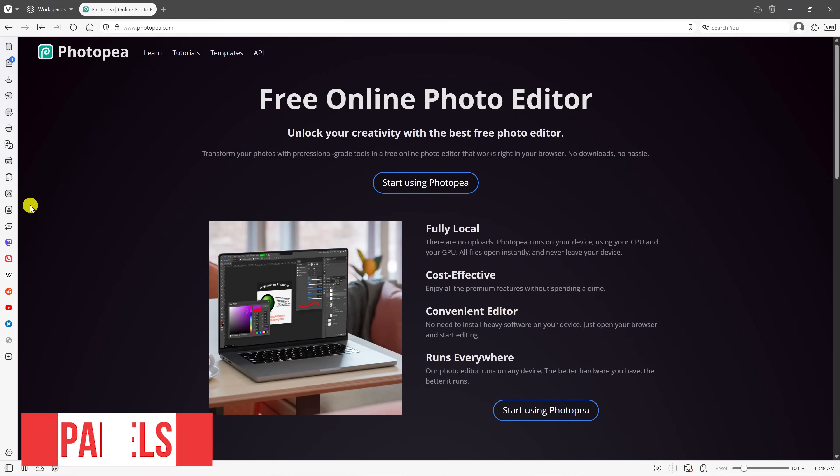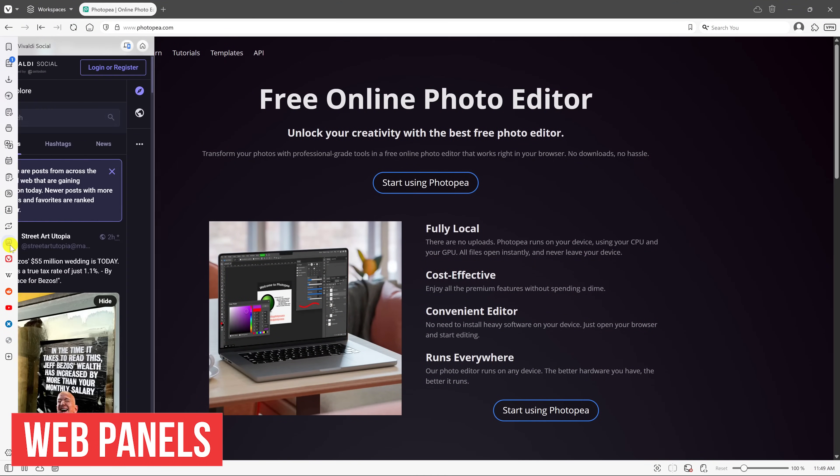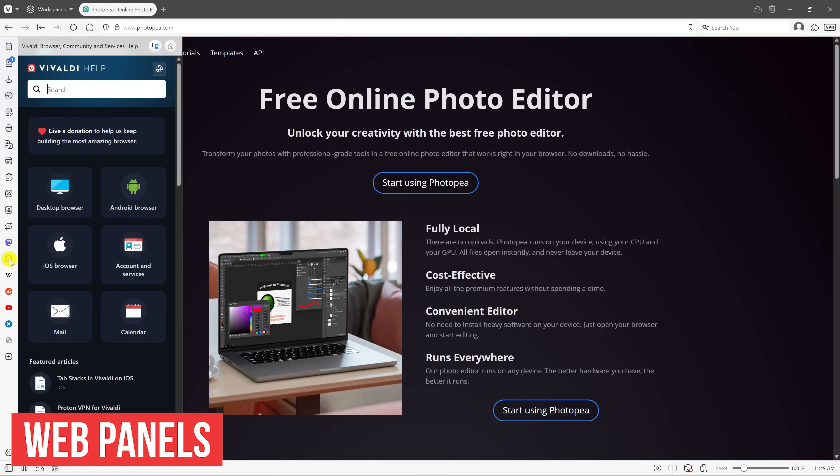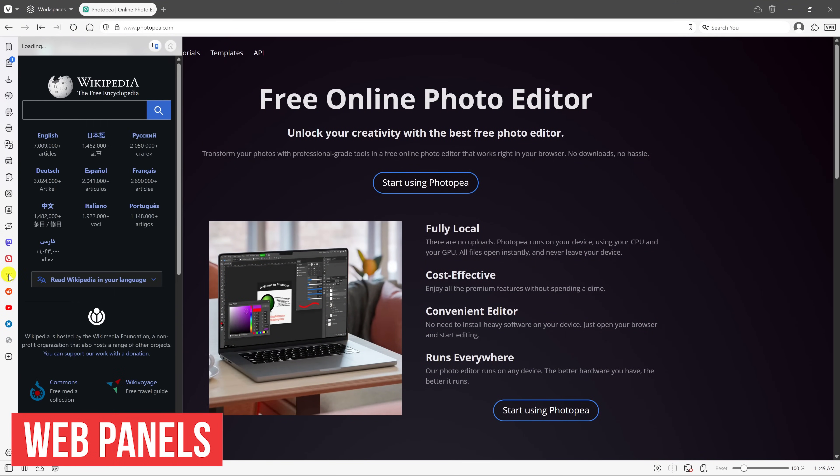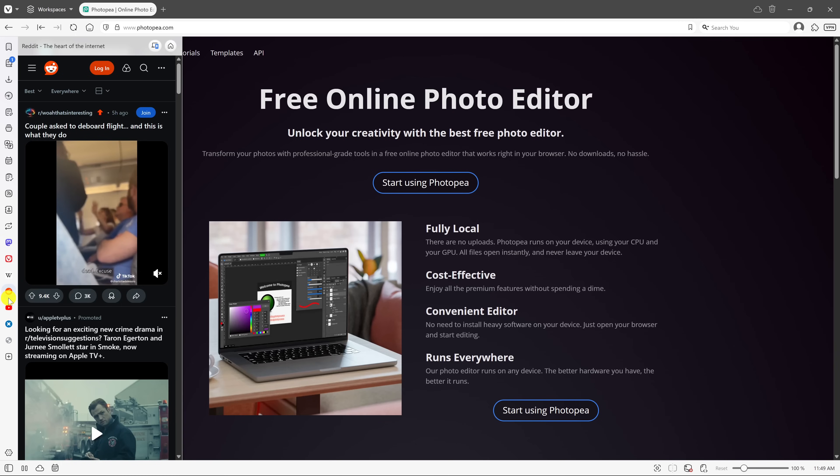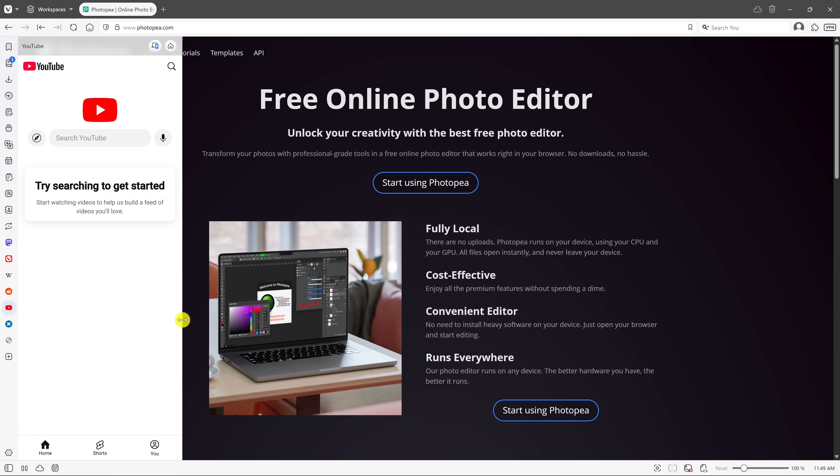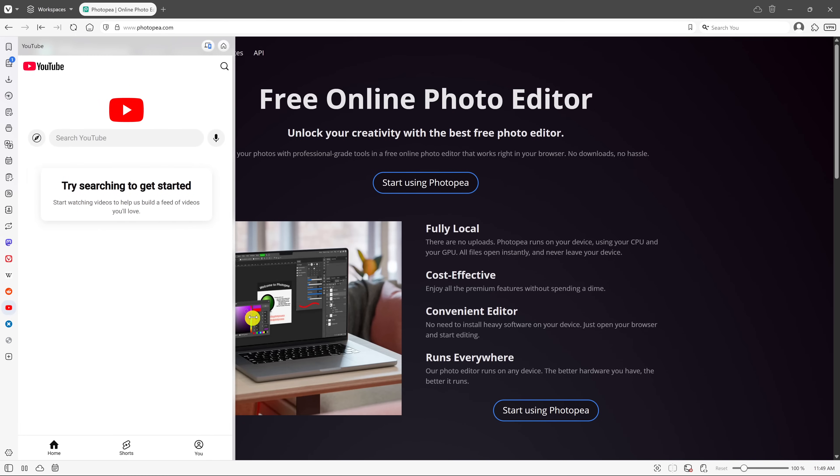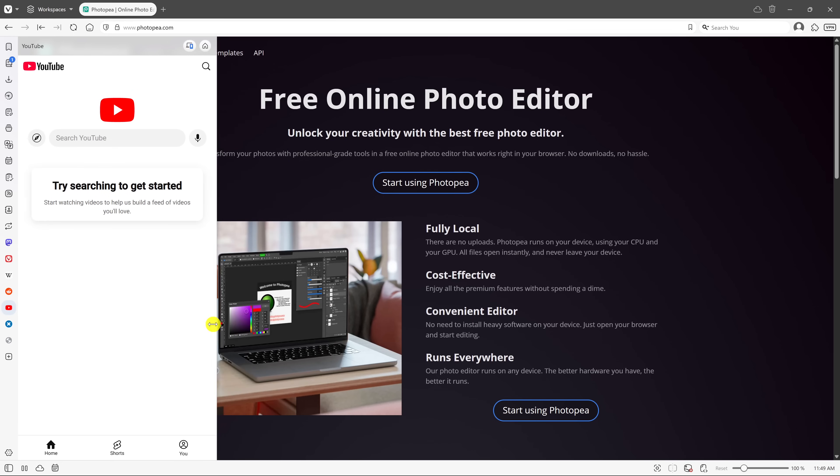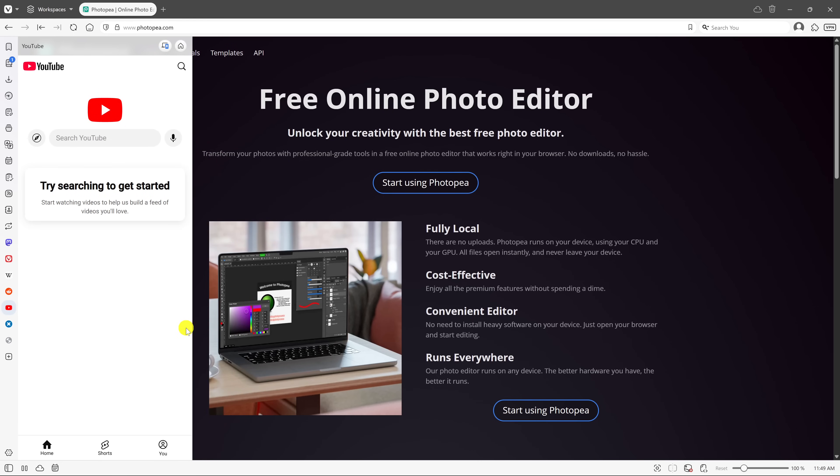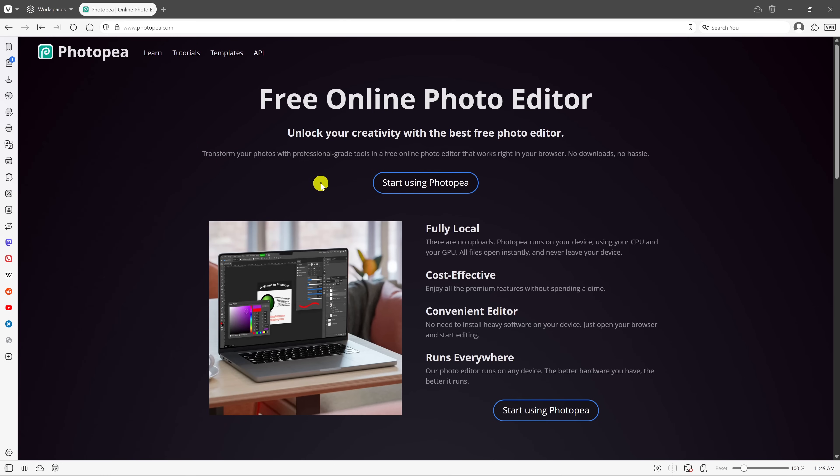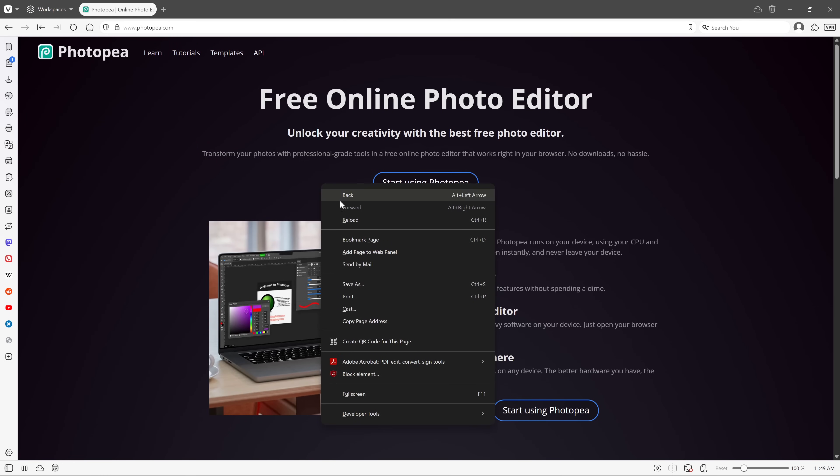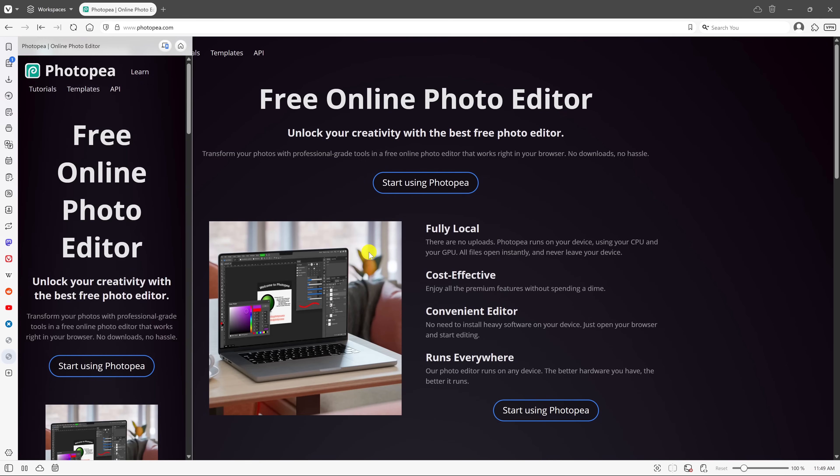In the side panel, web panels are super handy to quickly open up a site. For example, the social media sites, YouTube, Reddit, etc. You can drag them to the left or the right if you want. To add a website you visit often to the web panel, right click anywhere on the page and select Add Page to Web Panel. And that's all there is to it.